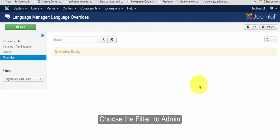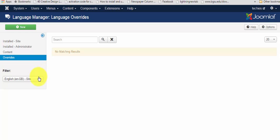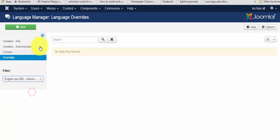Before creating a new language override, choose your filter and choose your filter or administrative, and now click on the new button.